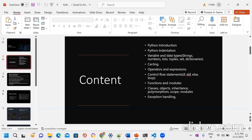Variables and data types: a variable is going to hold some data or a value. Data types in every programming language are normal — strings, numbers, list, tuples, dictionaries. Mainly: list, tuples, set, and dictionaries are the very important things — very important interview questions as well.